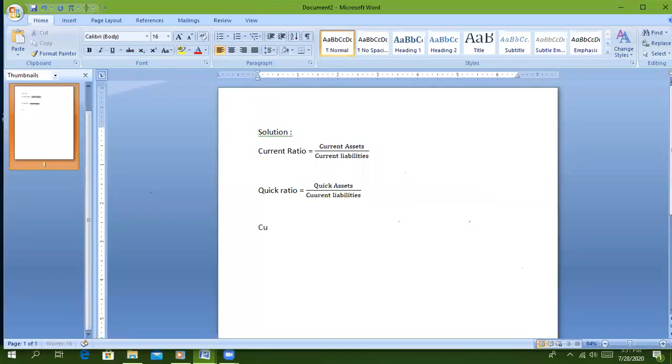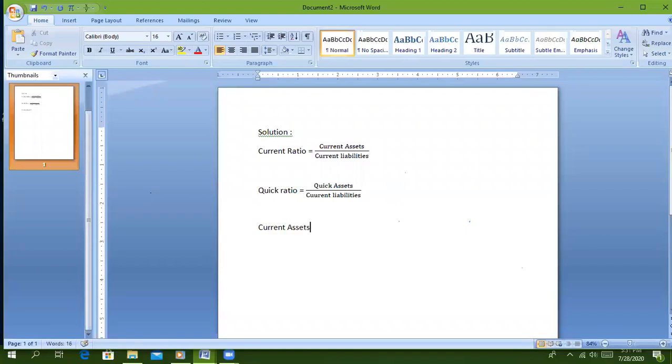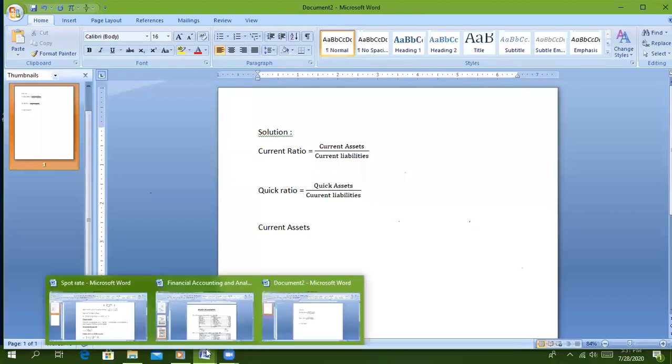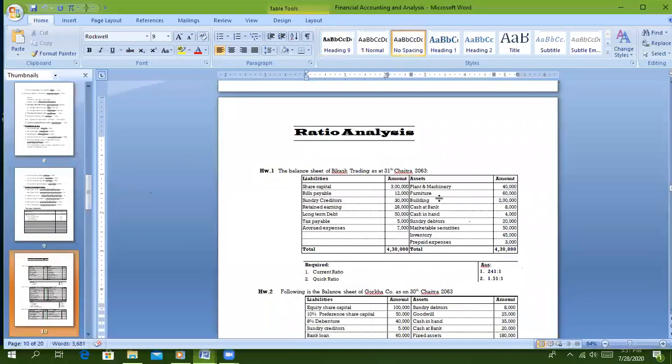What will be the current assets? Current assets include cash at bank, cash in hand, sundry debtors, marketable securities, inventory, and prepaid expenses.